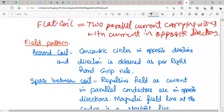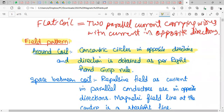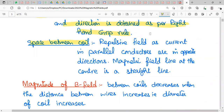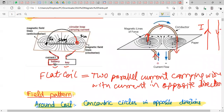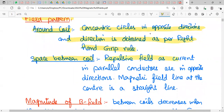The field pattern around the coil consists of concentric circles in opposite directions on each side, with direction determined by the right-hand grip rule. Between the two sides of the coil, the fields from the parallel conductors (with opposite currents) are repulsive, and the magnetic field line at the center is a straight line.